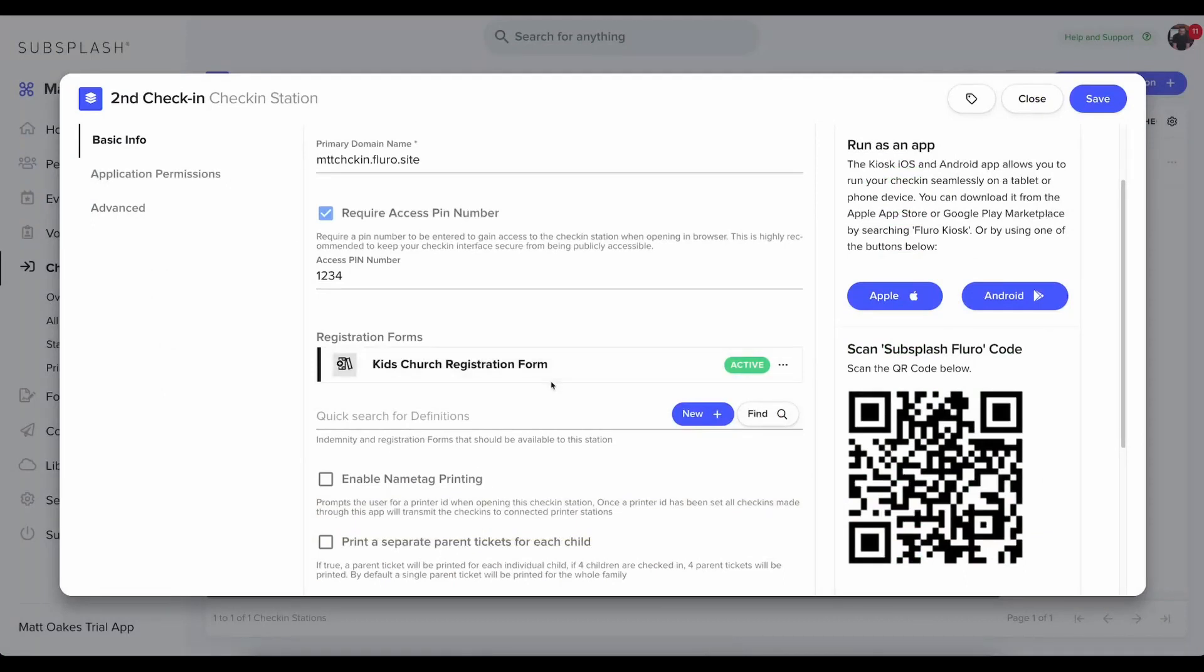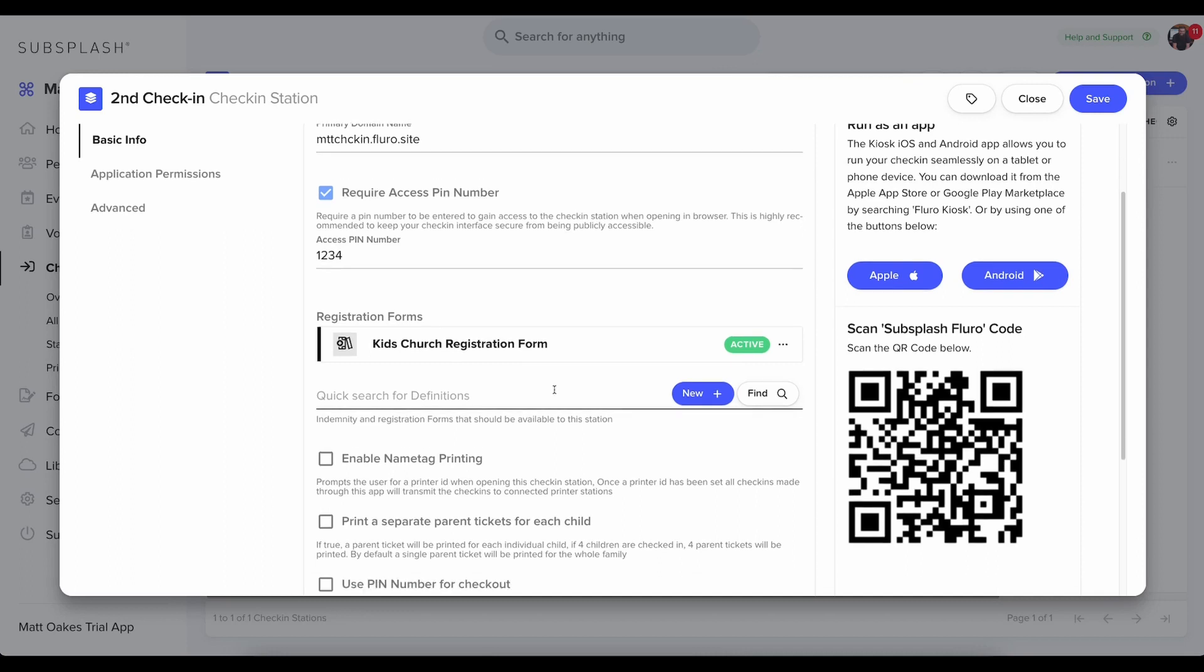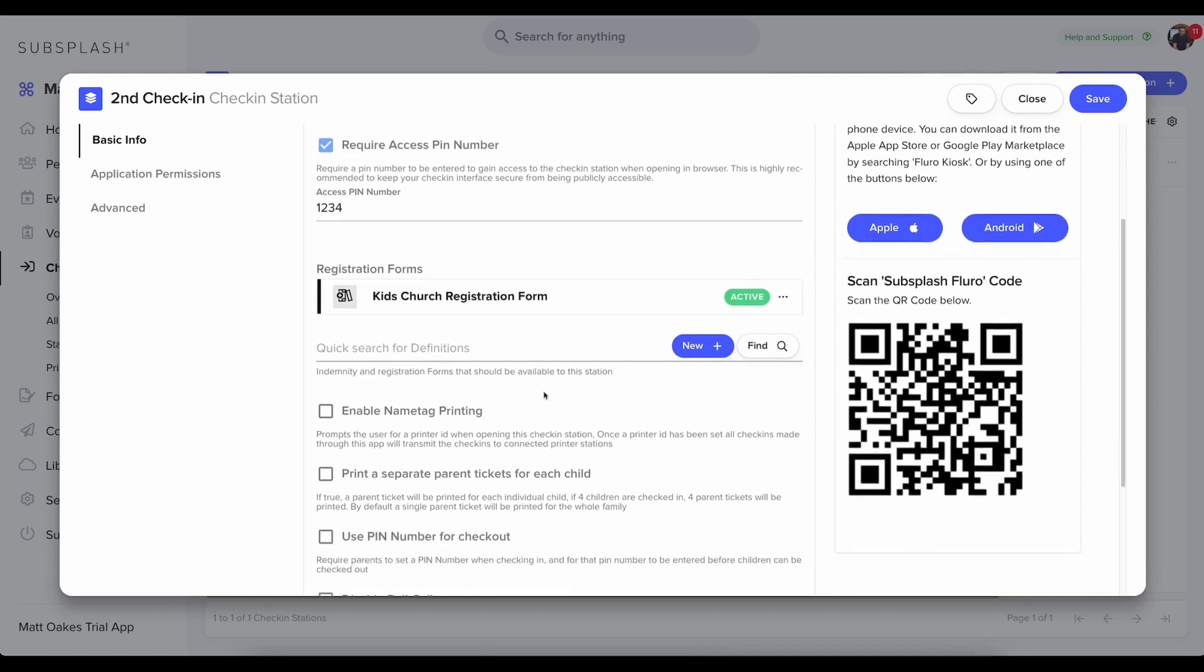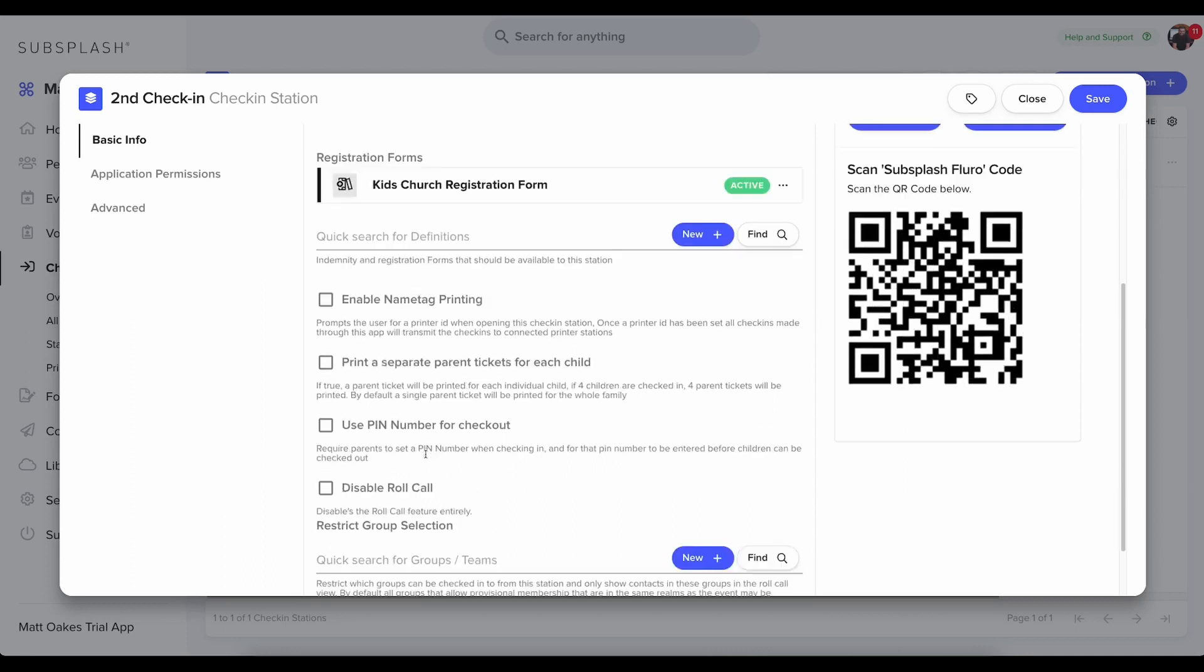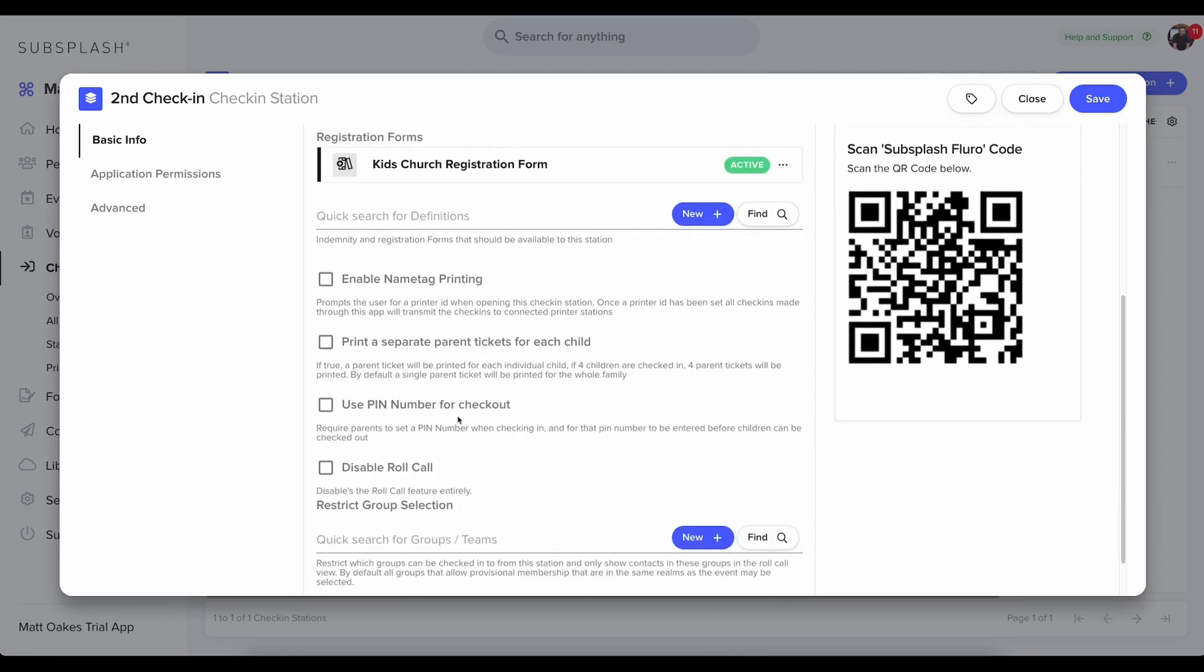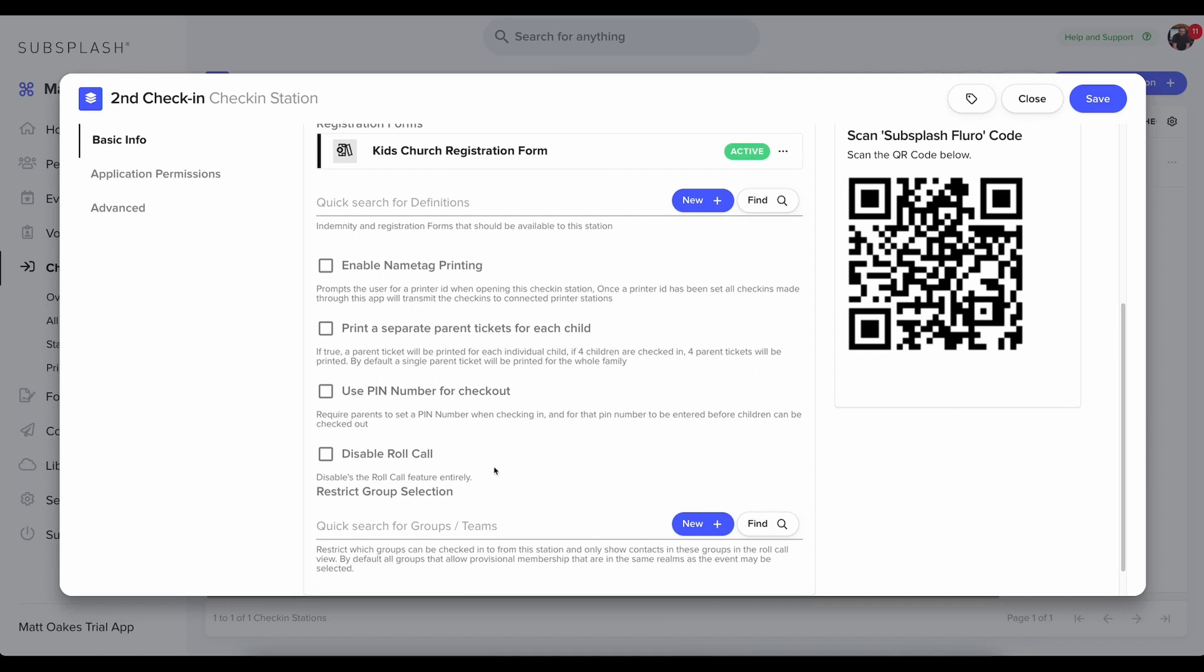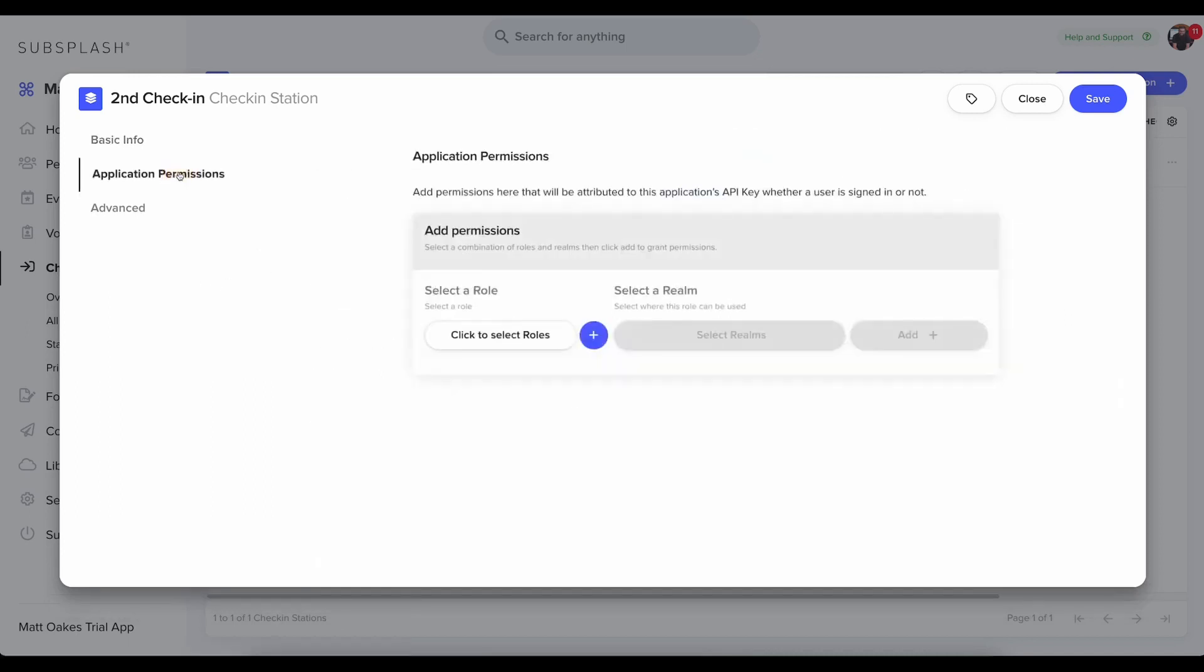Now that registration form is attached to my check-in station. And if I have visitors or someone at my church, they can fill it out and get added to my database. You'll also have these additional options to enable name tag printing, how you want that printing to work, to use a PIN number for checkout, and to disable the roll call view. The roll call view is a view that I'll demonstrate in a moment that lets you see who is checked in and other important information.